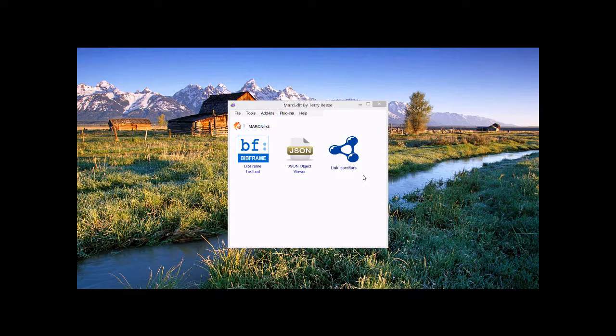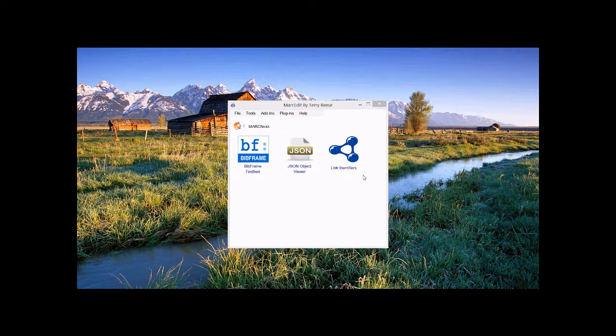Right now there are three tools: the BibFrame testbed, the JSON object viewer, and linked identifiers. For this particular discussion, I am going to talk about the BibFrame testbed.